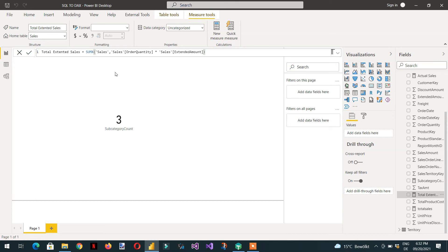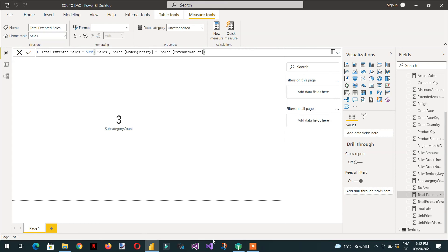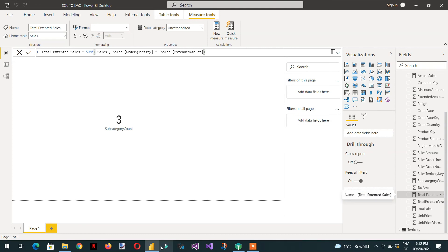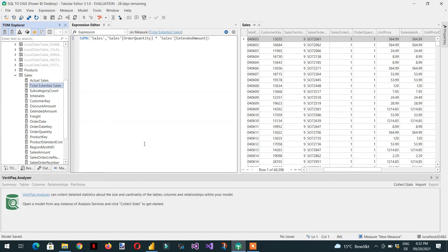So in this way we can write measures in Tabular Editor and deploy from Tabular Editor to Power BI Desktop. In the next video we will learn about how we can create a calculated table and calculated columns.